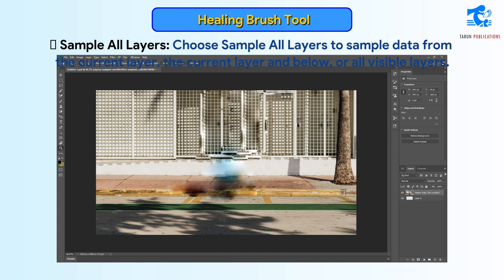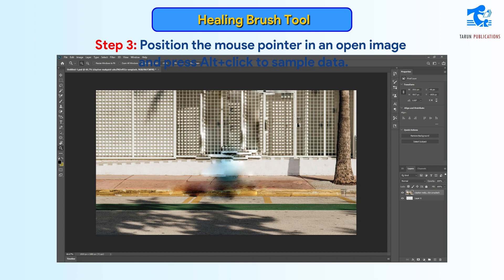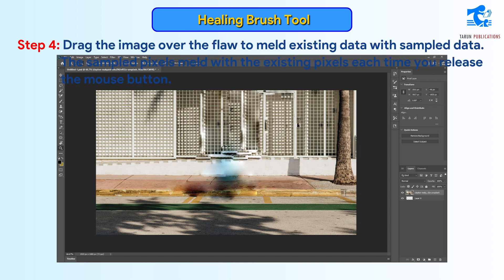Sample All Layers: choose Sample All Layers to sample data from the current layer, the current layer and below, or all visible layers. Step 3: Position the mouse pointer in an open image and press Alt-click to sample data. Step 4: Drag the image over the area to meld existing data with sampled data. The sampled pixels meld with the existing pixels each time you release the mouse button.